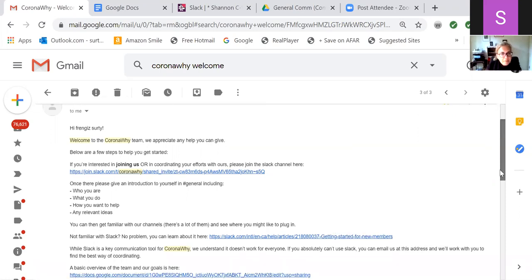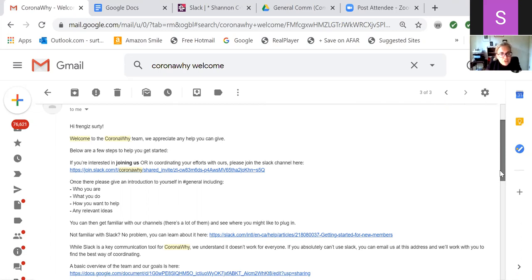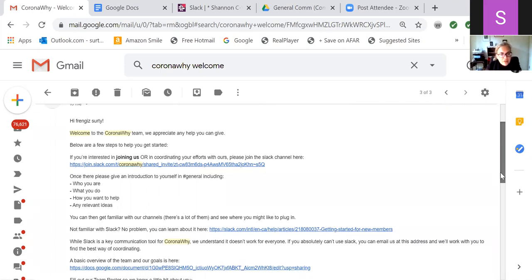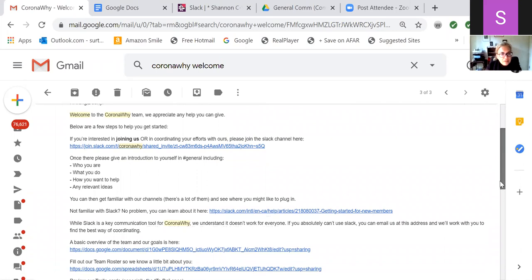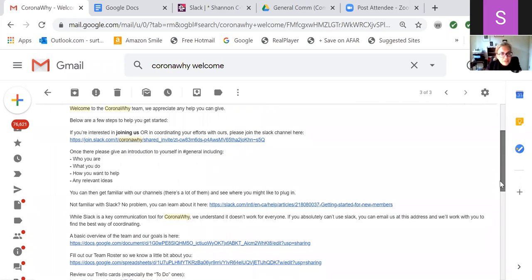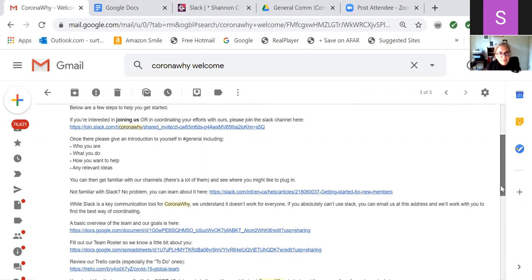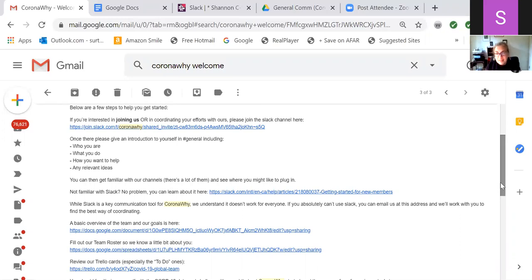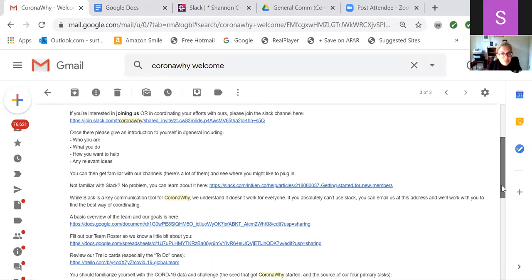Once there, introduce yourself in general. Okay. That's that channel. That's good. You can then get familiar with our channels. There are a lot of them and see where you might like to plug in. I feel like that is a little too soft. I think that we could do better with the language on that because this isn't like a might want to plug in. We want to really be, you know, you should go look at those and see what's a great fit for you or something like that. You know, I don't know that that to me is not much of a call to action.